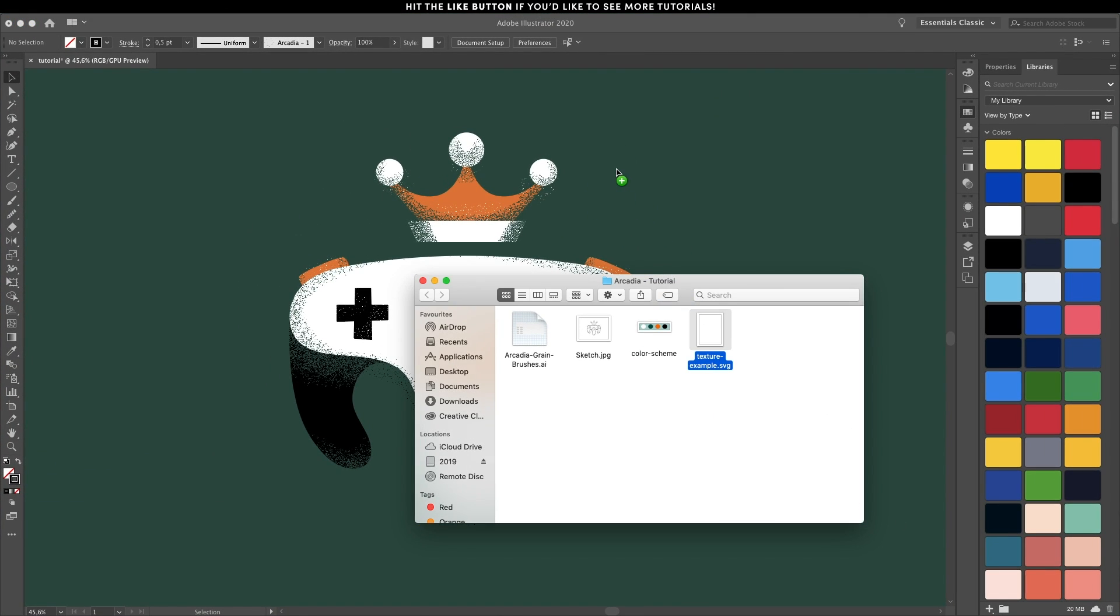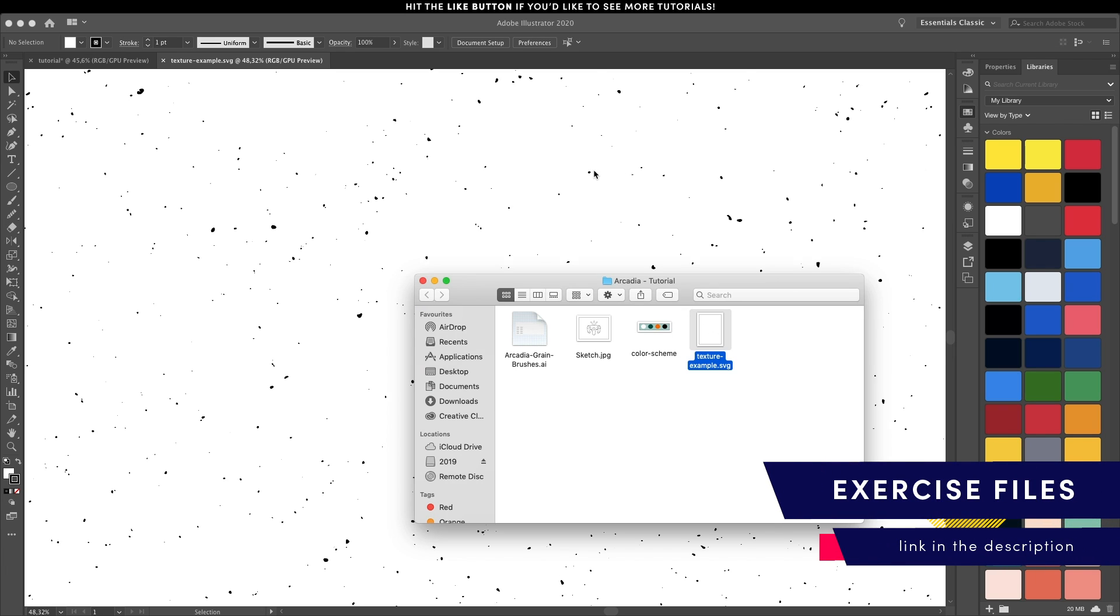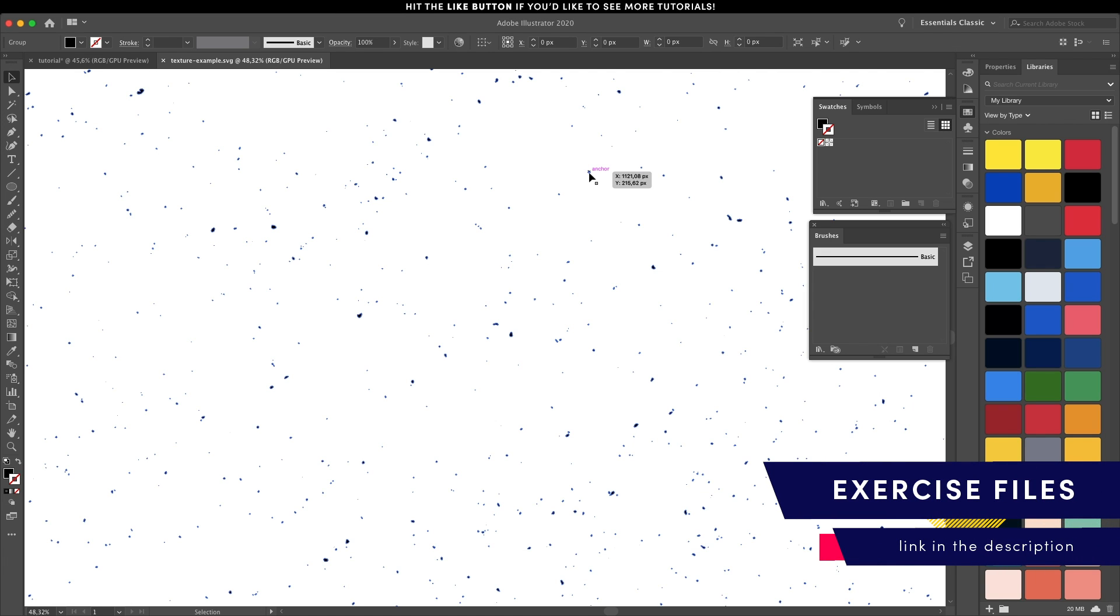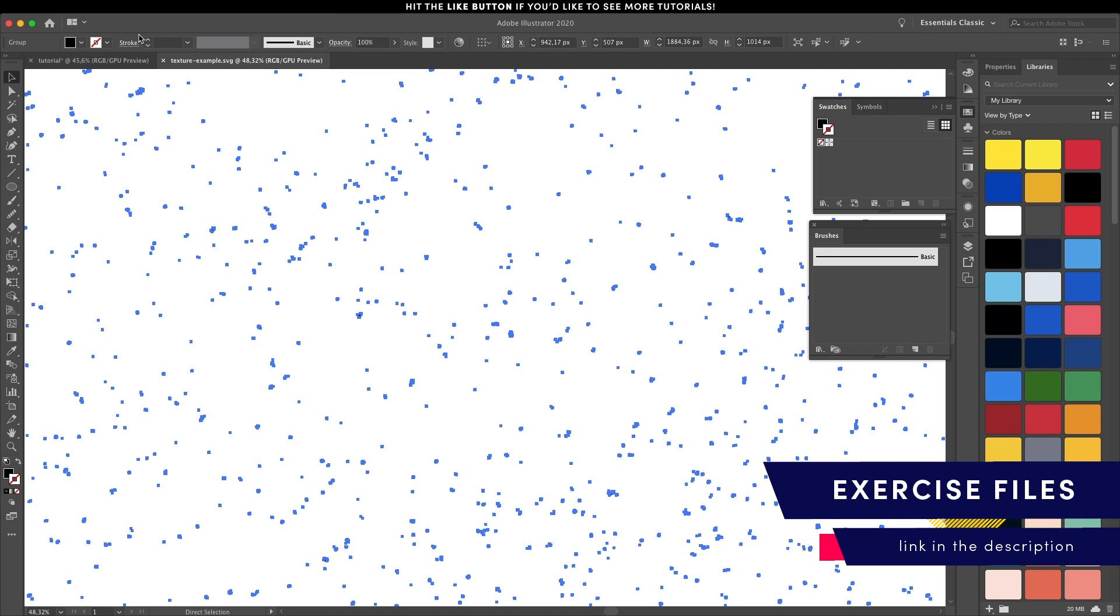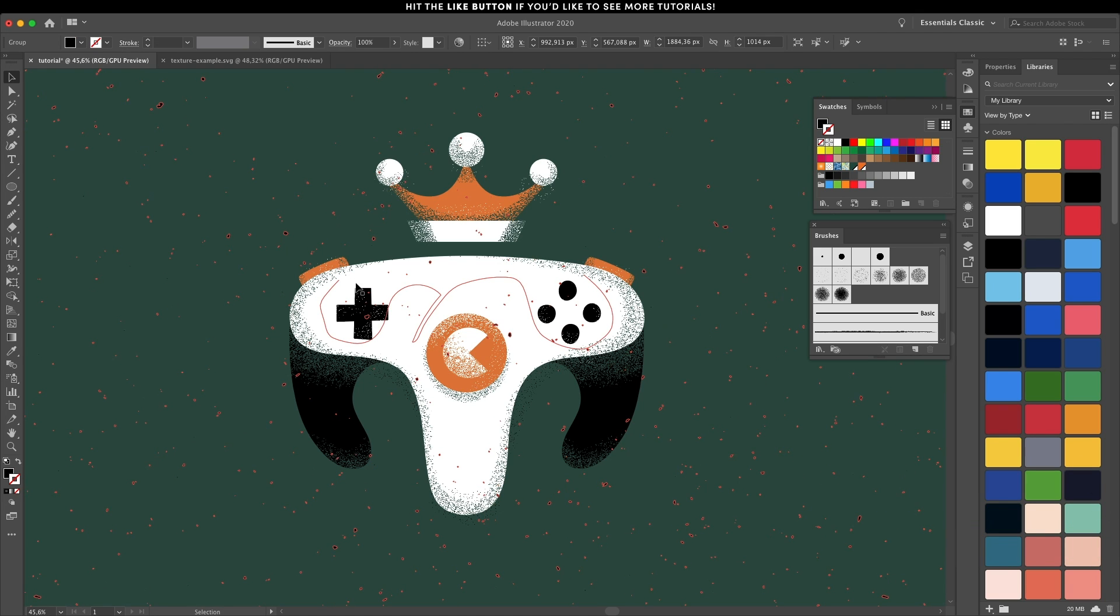From the exercise files, click and drag the texture example file to Illustrator, then copy those paths, move back to the illustration canvas, and paste it on top.